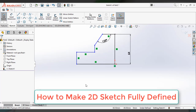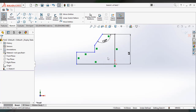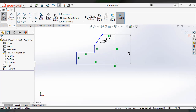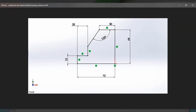Next I will show you how to make this sketch fully defined. To make it fully defined, you have to apply all dimensions and relations to the sketch. This part is blue in color because I haven't applied the dimension for this line yet — blue color indicates an undefined sketch. Black color indicates that both relations and dimensions are applied, so it is fully defined. To make the entire sketch fully defined, we have to apply all dimensions and relations.